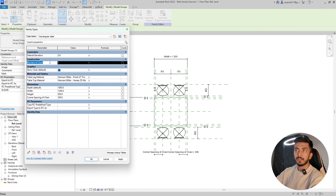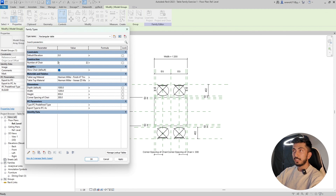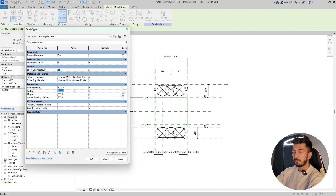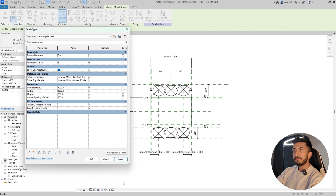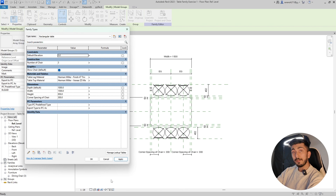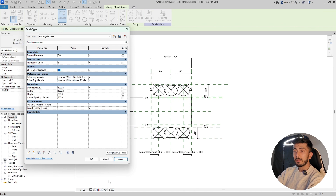This is the number of chairs parameter we created previously. If we change the number to three, another chair appears, but we have to increase the table length accordingly. The comment was asking how we can predetermine: if the table is 1500 mm then three chairs, and if it's more than 2000 mm, how many chairs it will accommodate.